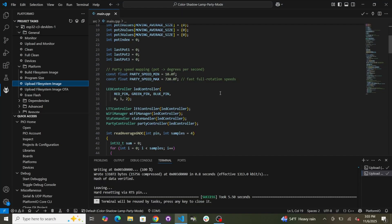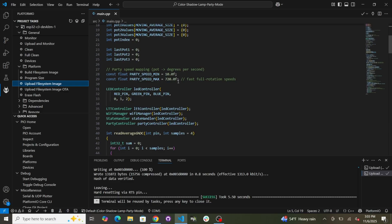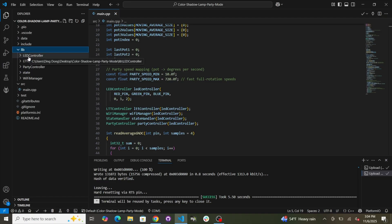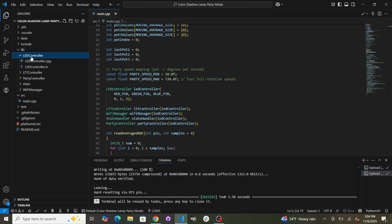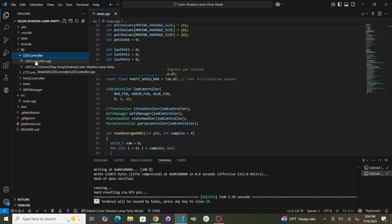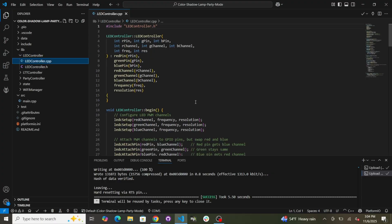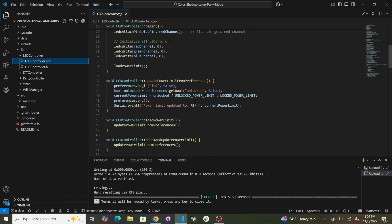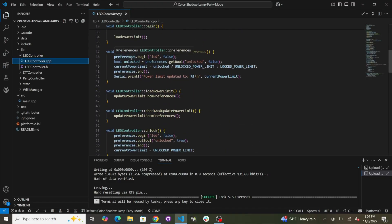Now if for whatever reason you've had trouble connecting your color shadow lamp to Wi-Fi. And you want to be able to unlock high power mode without having to connect to Wi-Fi and deal with all that. Then you can just make high power mode default in the code before you upload the code to here. And then high power mode will always be default. So to do that go to lib and then ledcontroller.cpp. This is ledcontroller.cpp. This is the ledcontroller folder. And then this is the ledcontroller.cpp file. And now scroll down in here until I think it's around line 39.